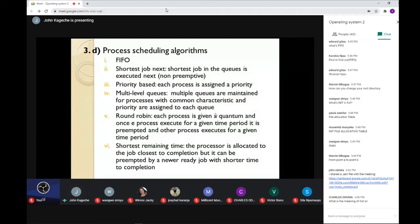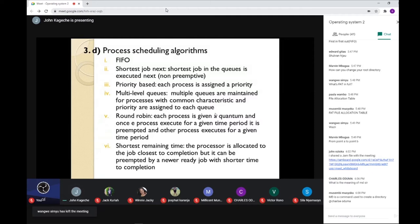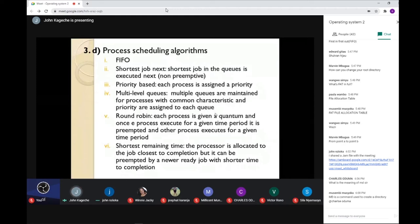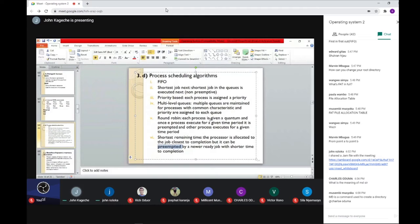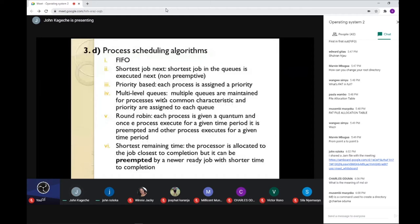Shortest Remaining Time: the processor is allocated to the job closest to completion. If a process is running and requires more time than a newly arrived process, it is removed so the shorter one can execute. In Shortest Job Next (non-preemptive), the shortest job must wait for the running process to finish before it goes next. But in Shortest Remaining Time (preemptive), the running process is terminated so the new shorter one can be loaded for execution.